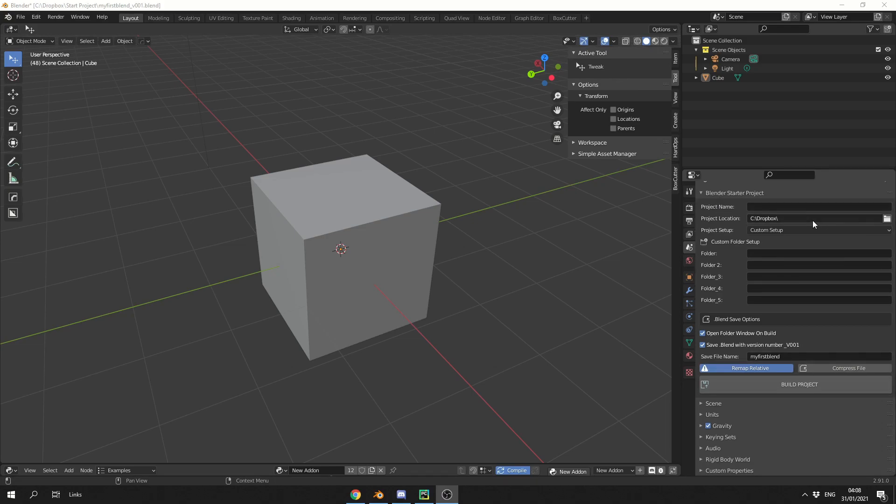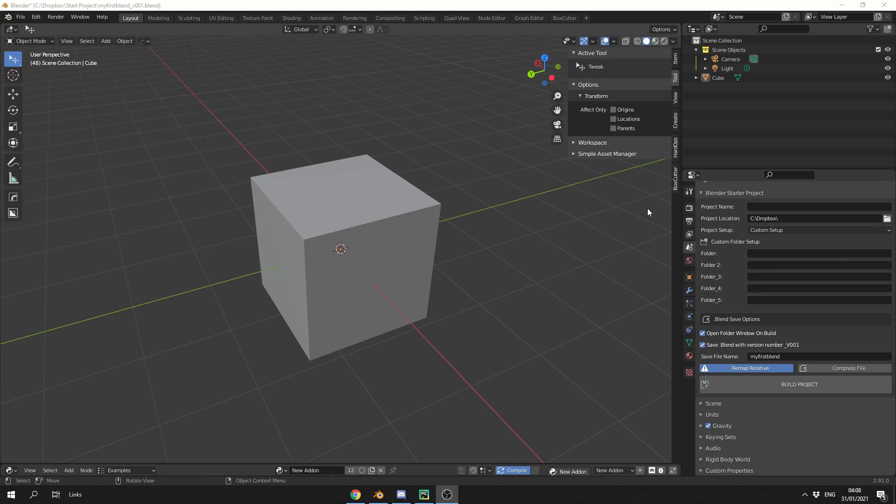Initially I was going to put it in the N panel, but it gets so busy, so I just made it part of the scene properties, and it's pretty easy to use, to be honest.